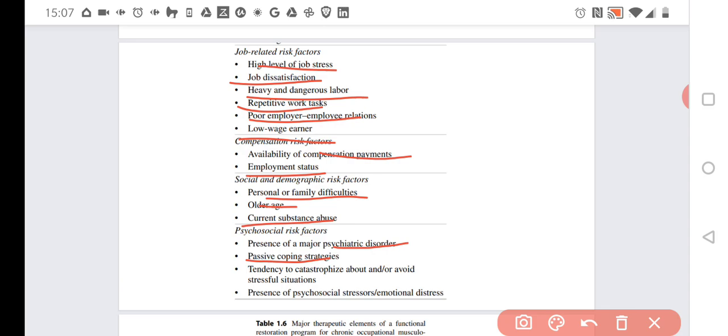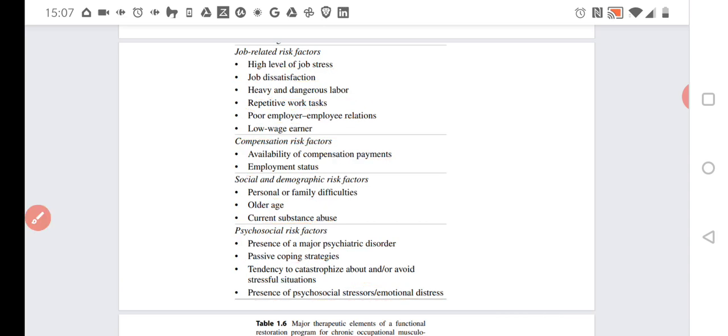Tendency to catastrophize and avoid stressful situations, as well as presence of psychosocial stressors and emotional distress, all contribute to increasing the risk.